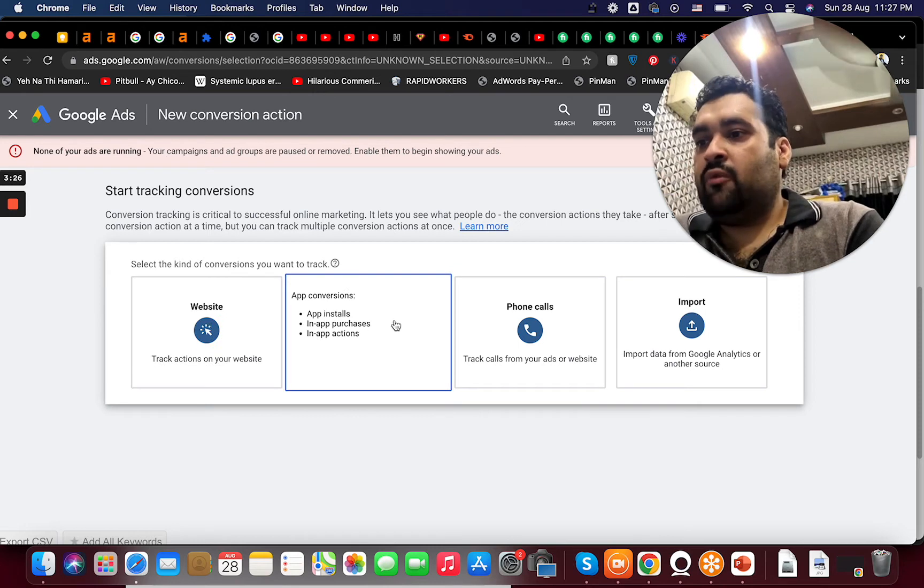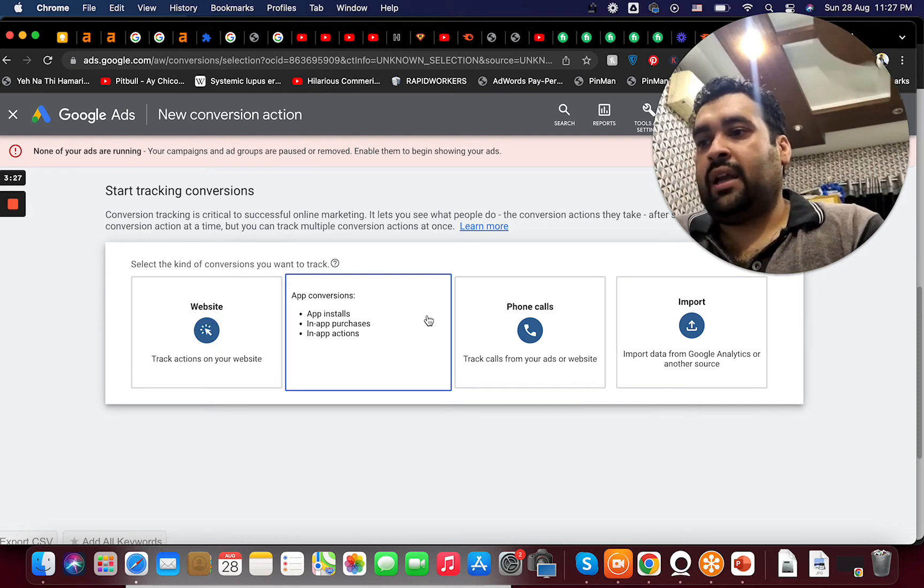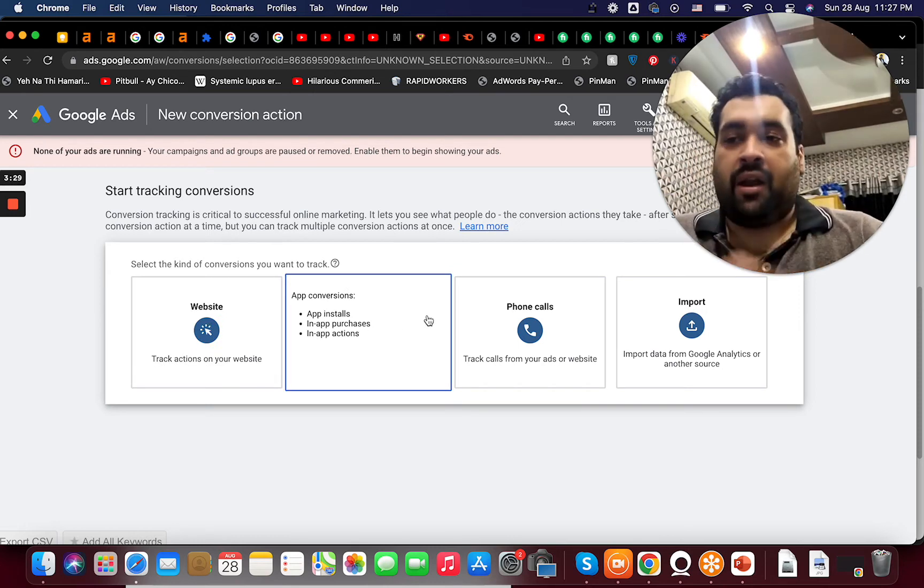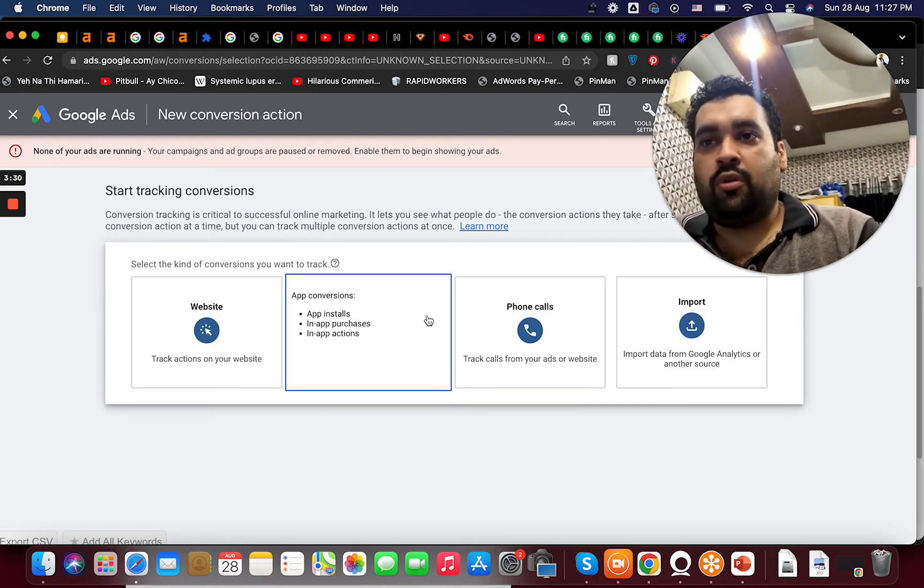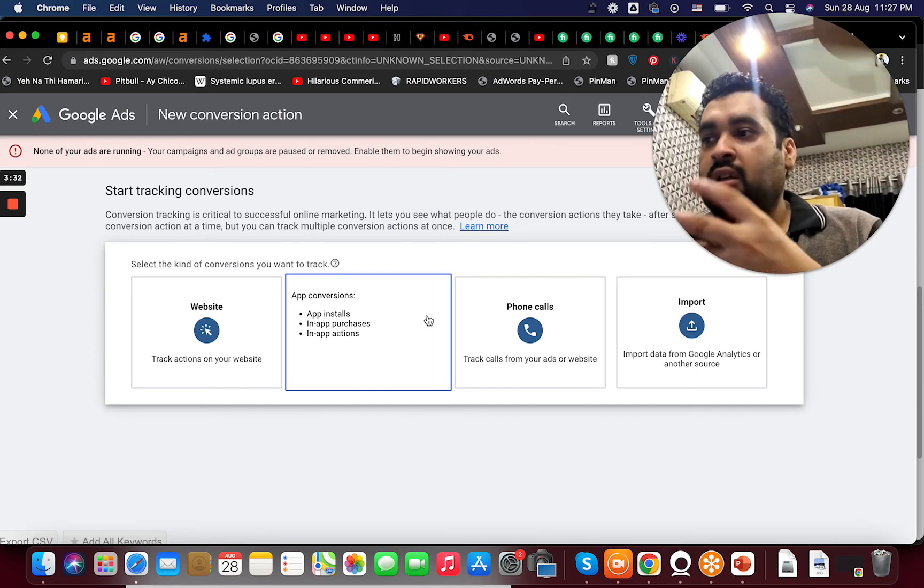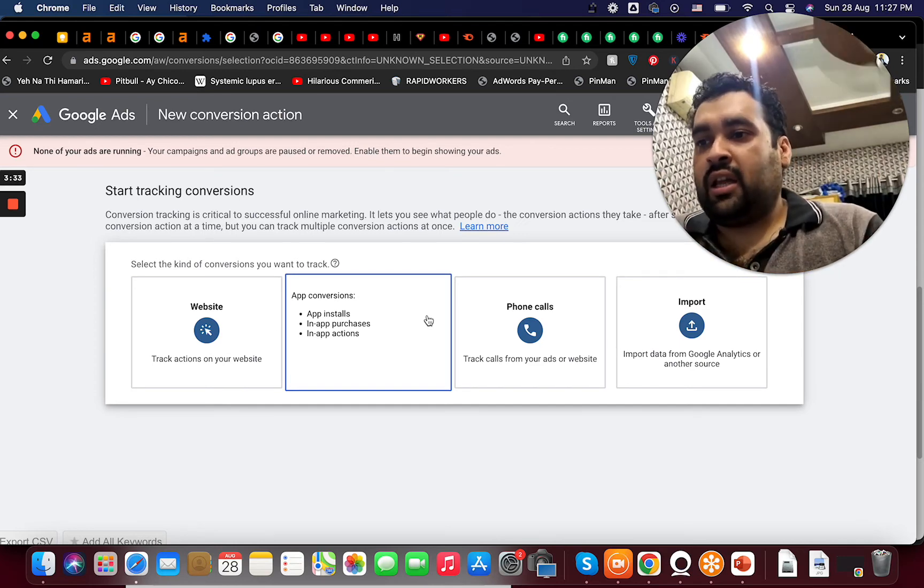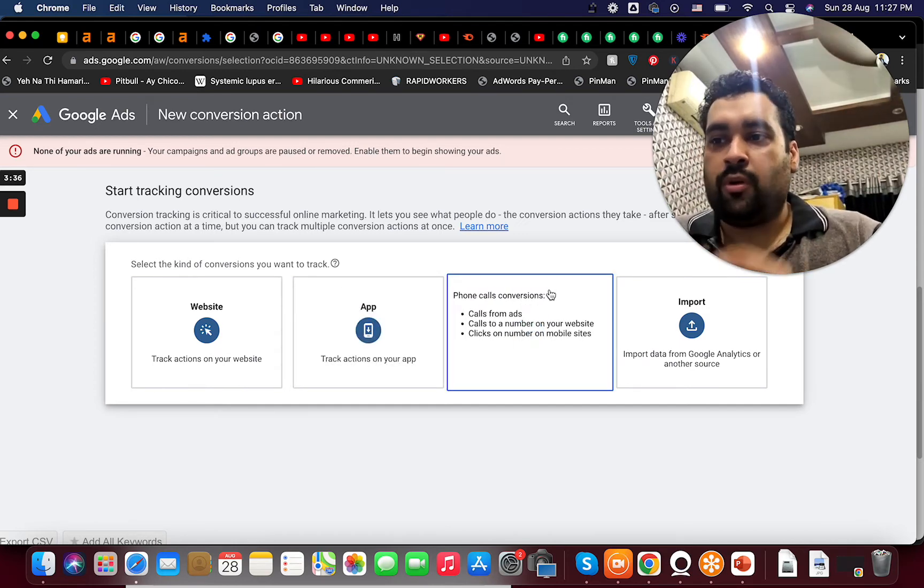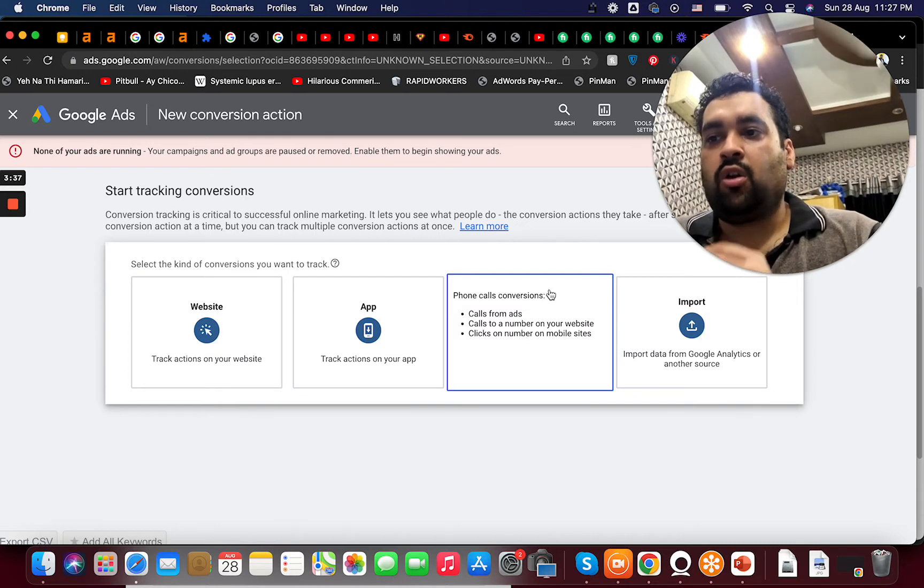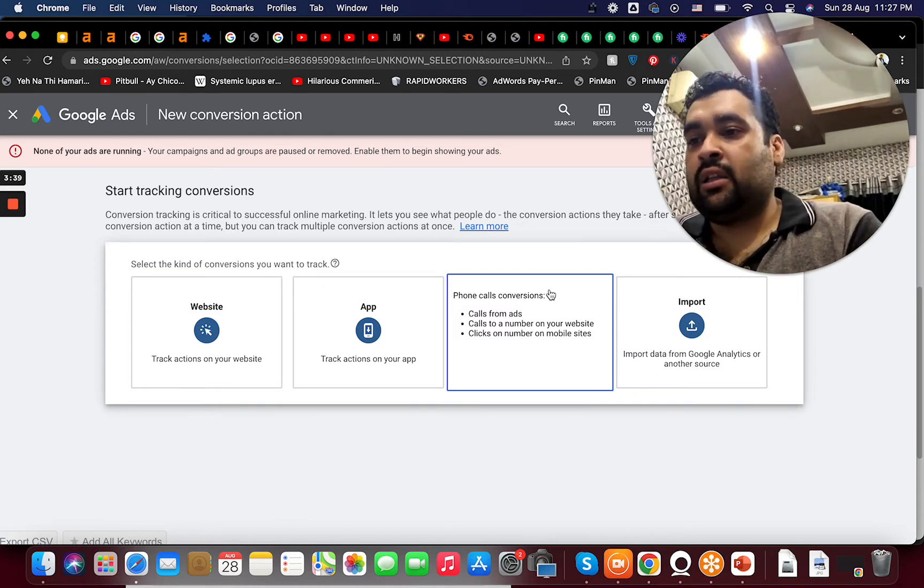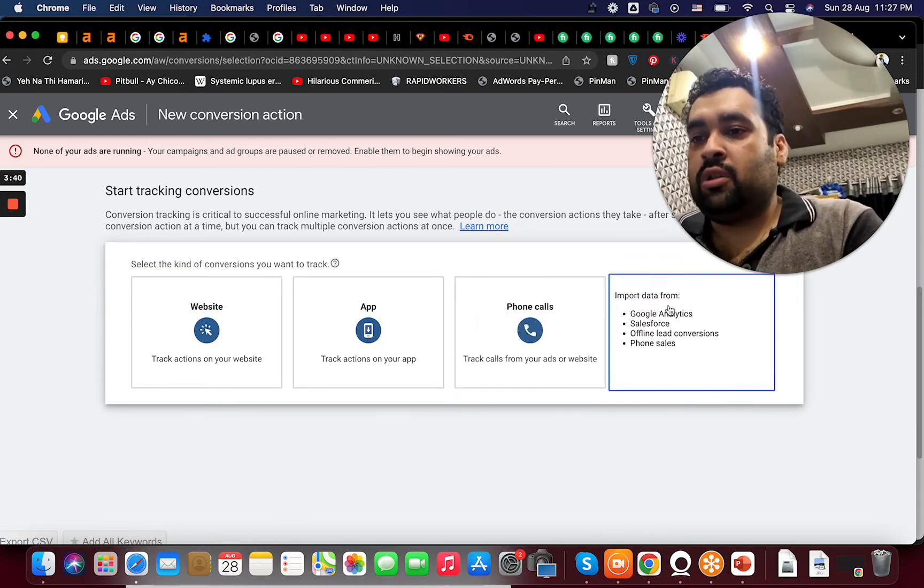With apps I can do app installs, in-app purchases, in-app actions like I told you. I don't want only to download but rather run the app as well. For phone calls: calls from ads, call through a number on your website or calls in a number on mobile sites. I can do three of the things as well.